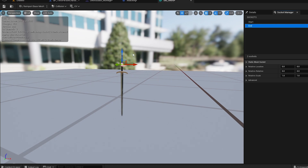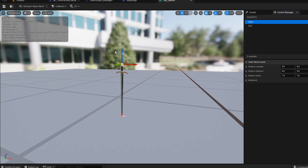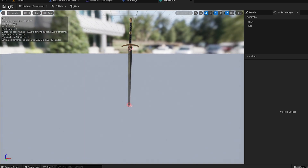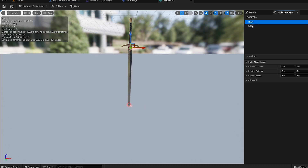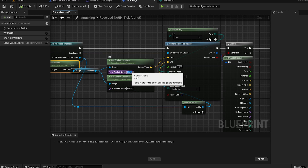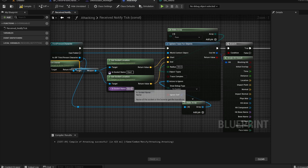The 'end' socket will be at the tip of the sword, and 'start' will be where the blade begins. Position them so it looks roughly correct, save it, and remember the names: 'start' and 'end'. Now we can set the socket names in our blueprint as 'start' and 'end'.